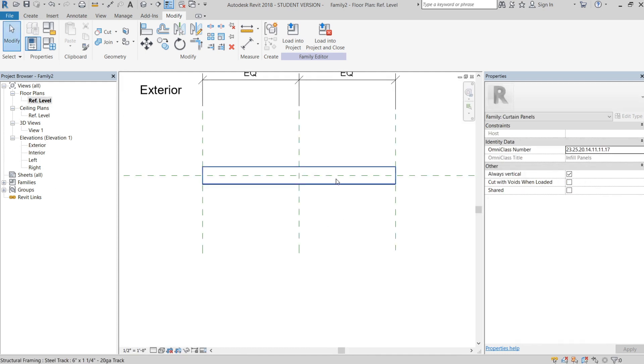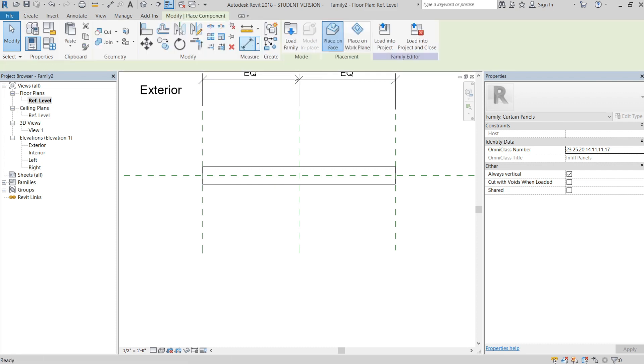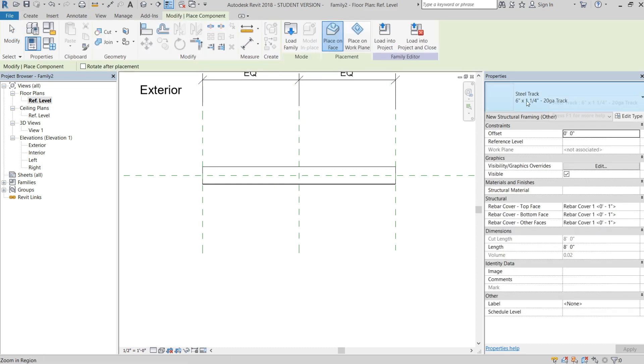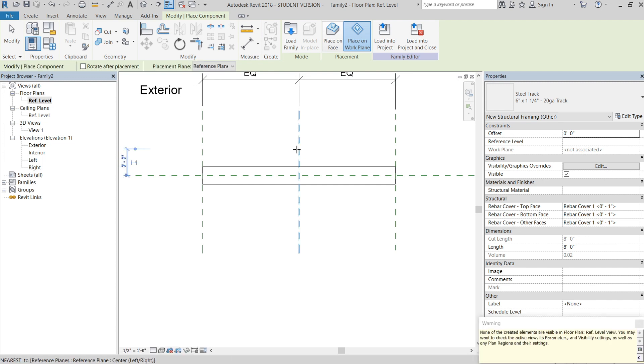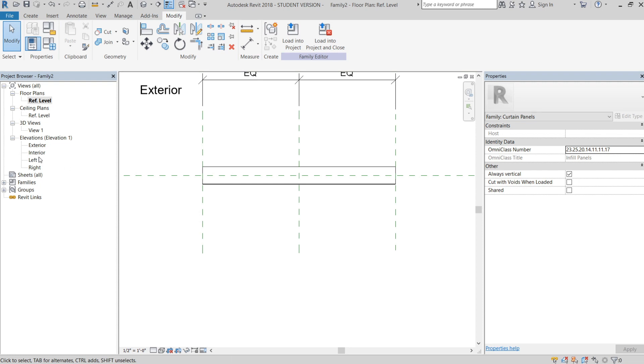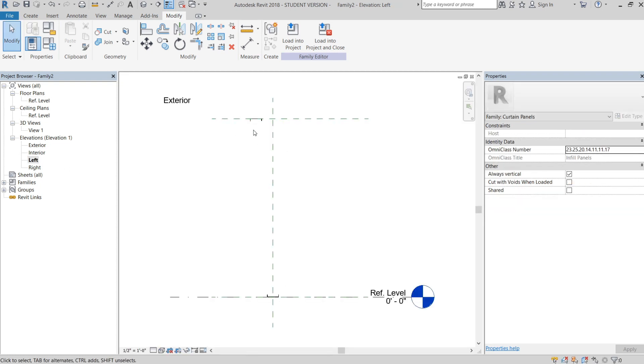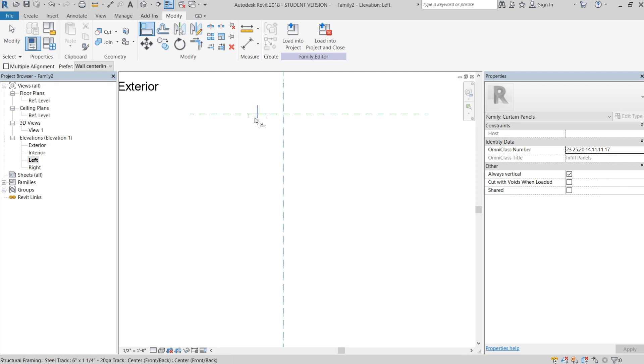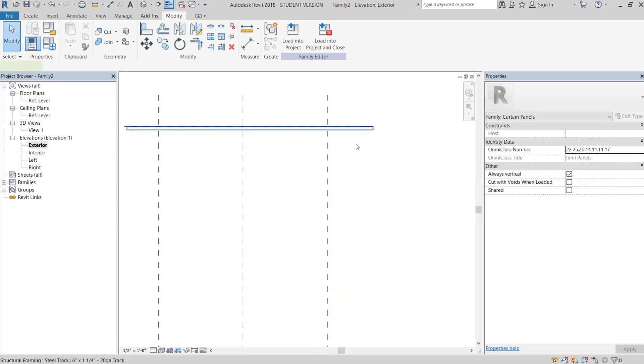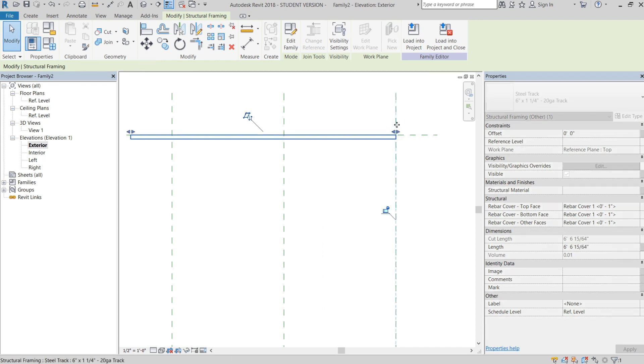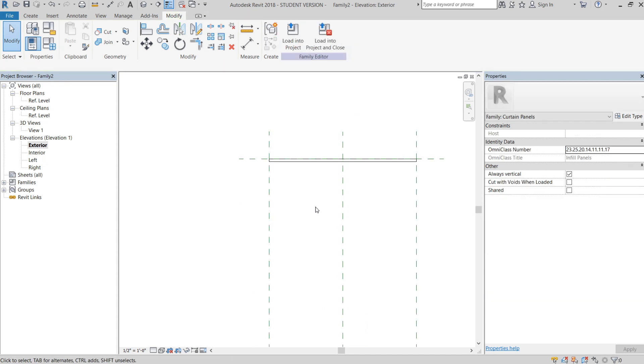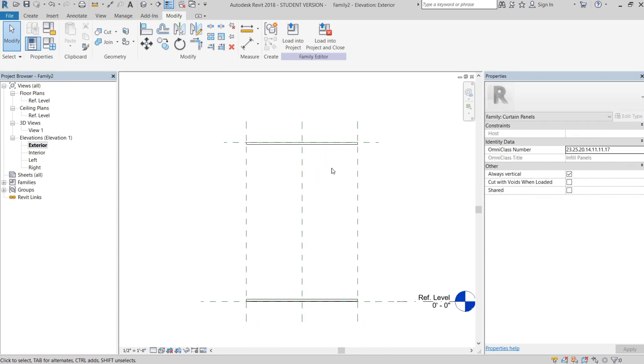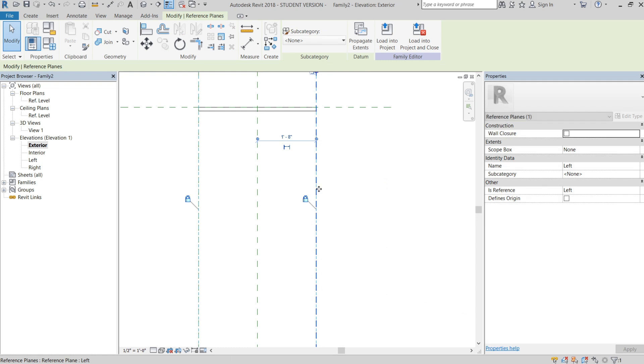We're going to go back to the reference level, create component again, steel track, place on work plane. But instead of placing on reference level, we're going to place it on the top. Don't worry about this error, it's just telling you you can't see it in this view. We're going to lock that like we did with this one, align the center, then go to the exterior view again and drag these handles to the reference planes and lock them.